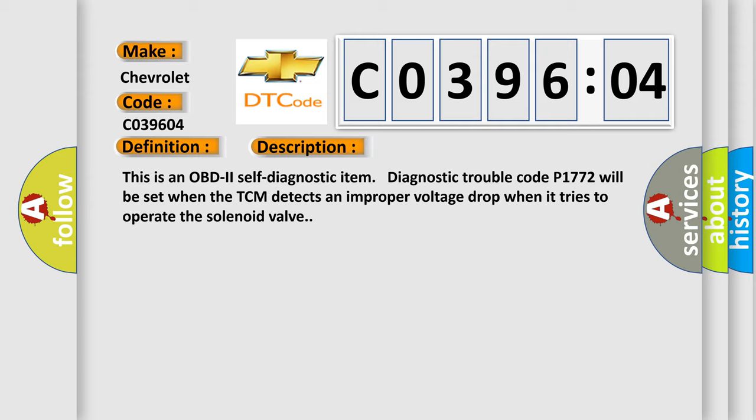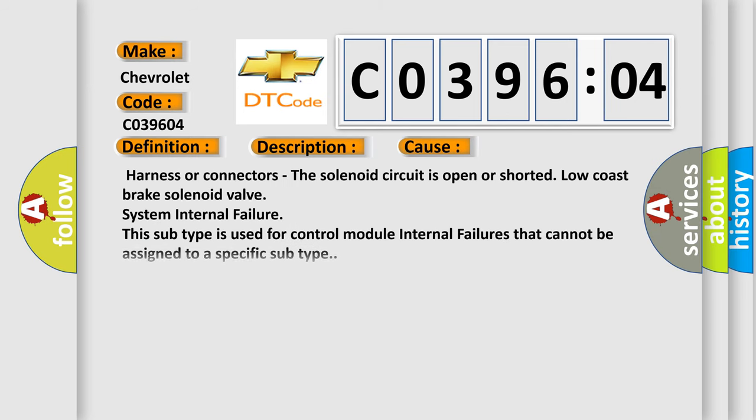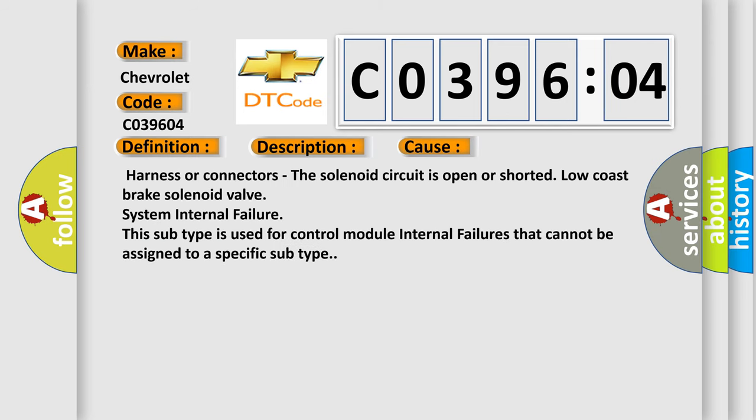This diagnostic error occurs most often in these cases: harness or connectors. The solenoid circuit is open or shorted low-cost brake solenoid valve system. Internal failure. This subtype is used for control module internal failures that cannot be assigned to a specific subtype.